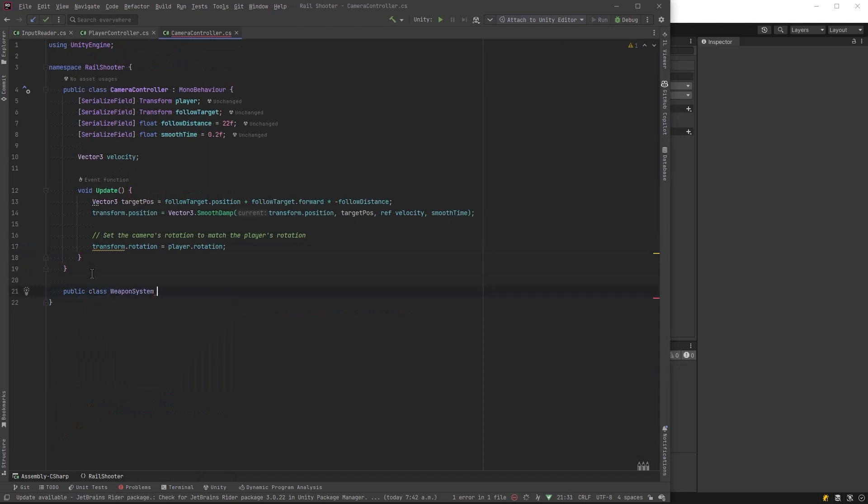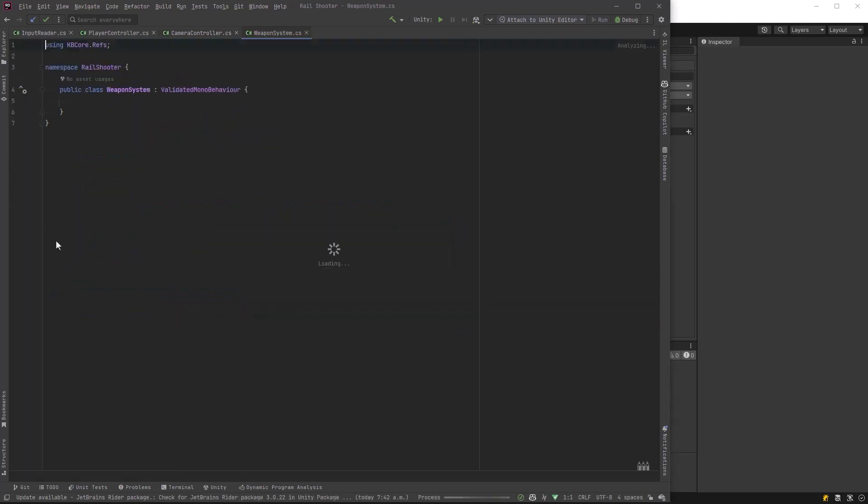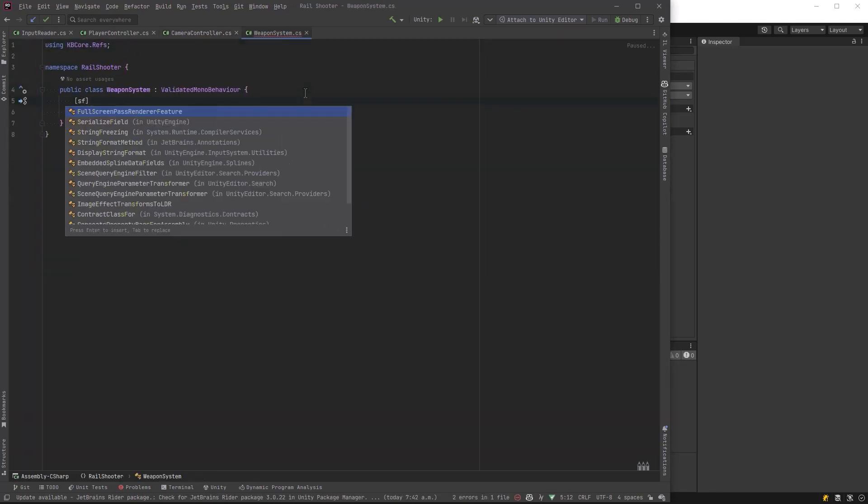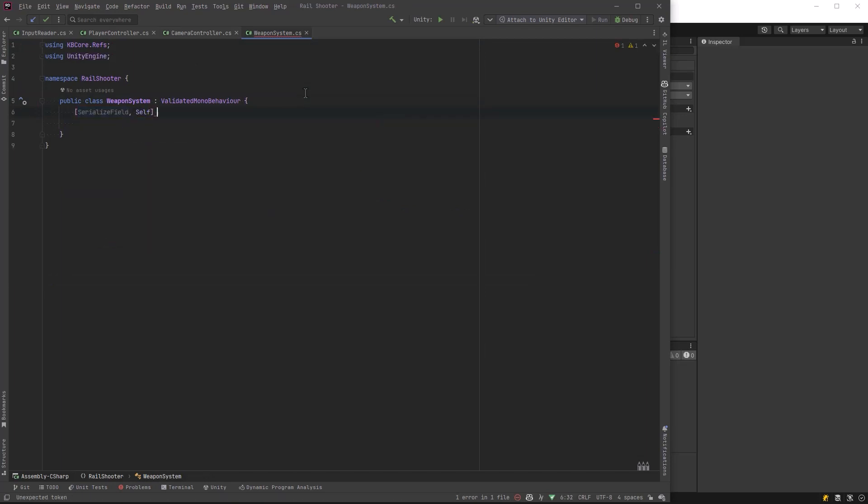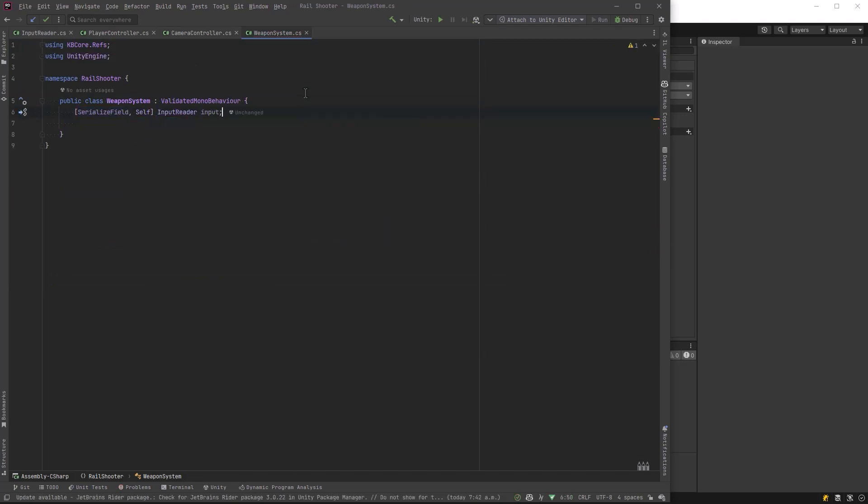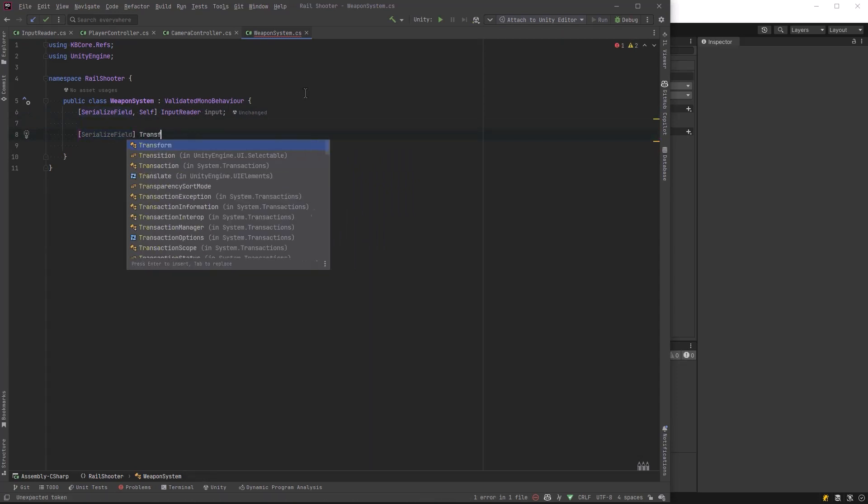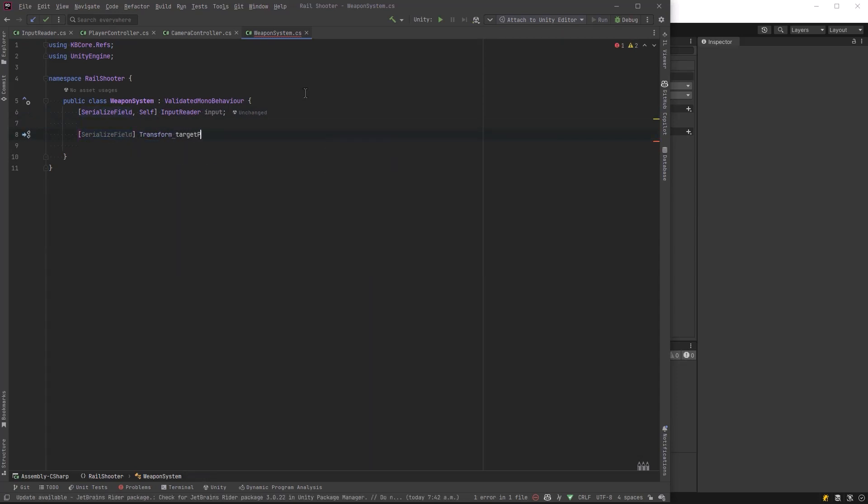Now that we've defined aim and fire in our input reader, we can build a weapon system that will use these. Let's make a new class called WeaponSystem. We'll make it a validated mono behavior. It's going to live on the player, so we need a few references including the input reader. We can use the self attribute that we brought in in the previous video. Next let's define a target point. This is what we're going to shoot at. This is really what's going to make up the smoke and mirrors part of our implementation. A lot of people would start by setting crosshairs on a canvas and trying to line everything up, and that becomes quite difficult.